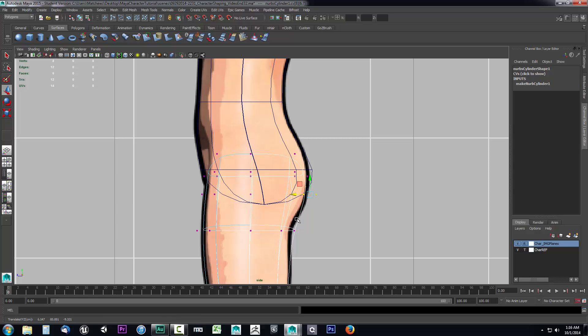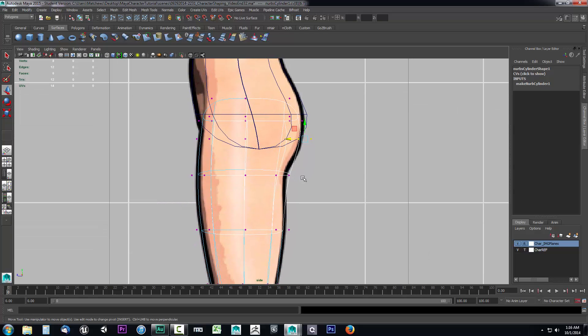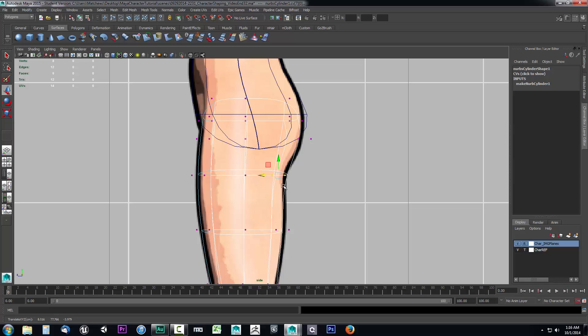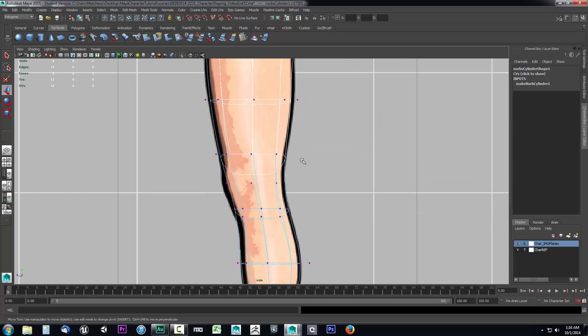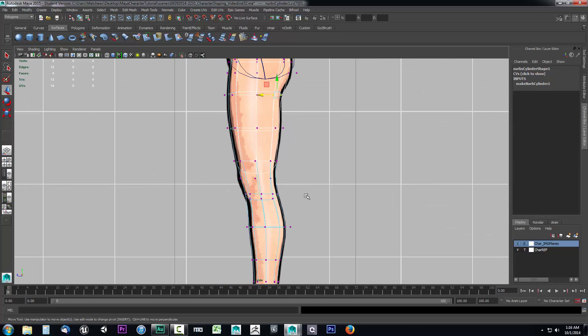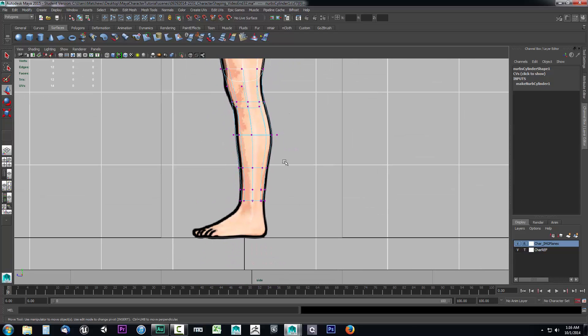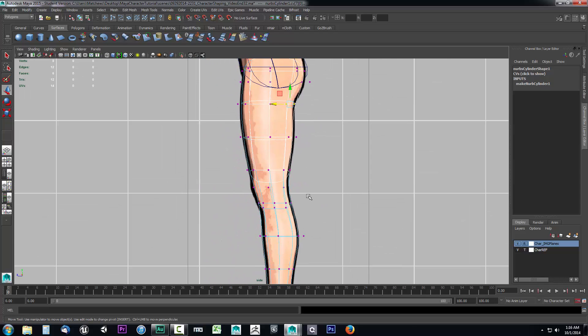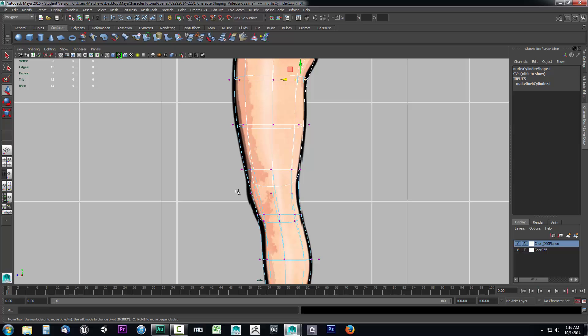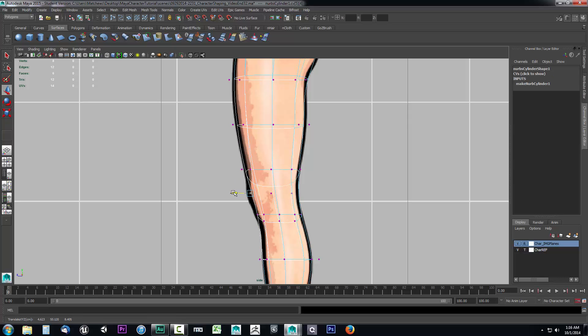This area here. Probably drag those back just a tad bit. Maybe drag these in just a tad bit. Just a little closer. Again, it doesn't have to be perfect. We're just getting close. So this all looks pretty good. Now I don't want to mess with that.